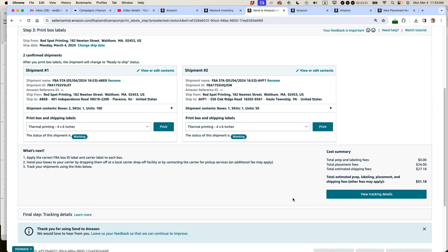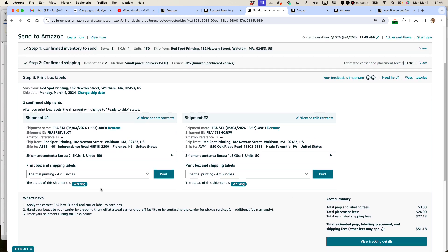So here are my two shipments. I can print out the labels right now. One thing I always recommend doing is renaming your shipment. So you can basically identify what it is later on if you're looking at your shipping queue.